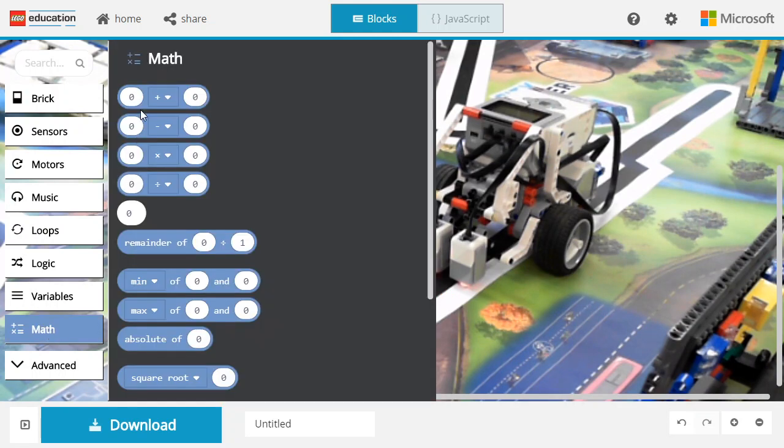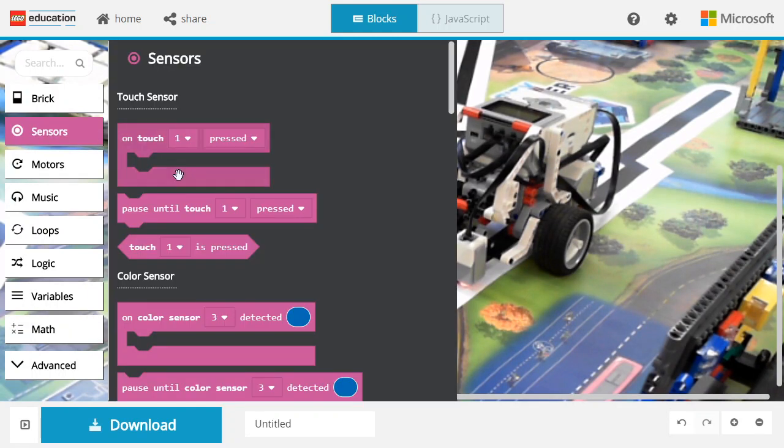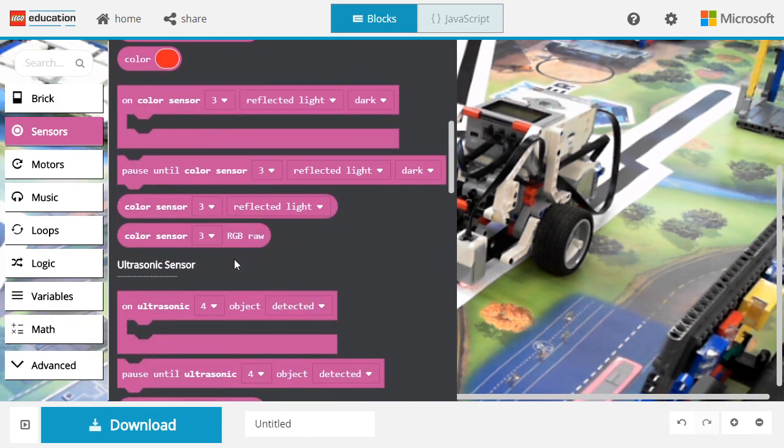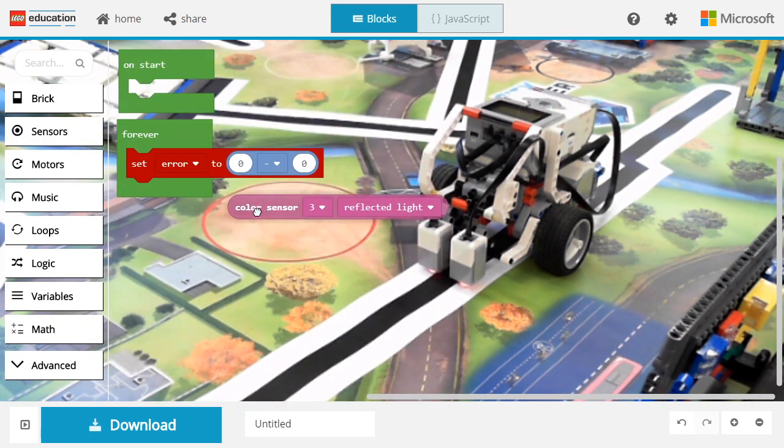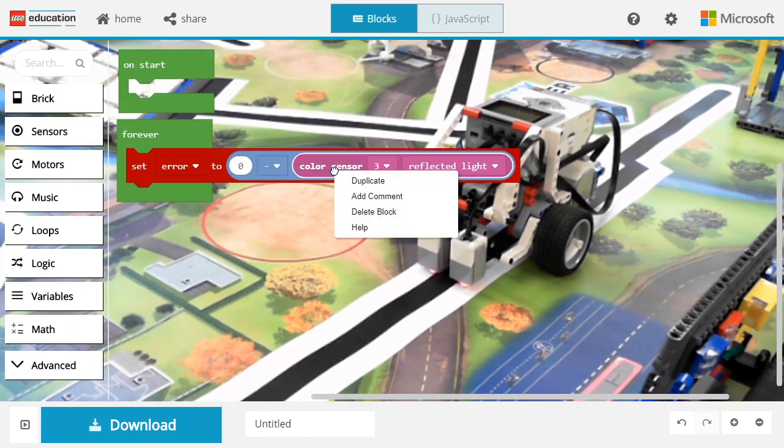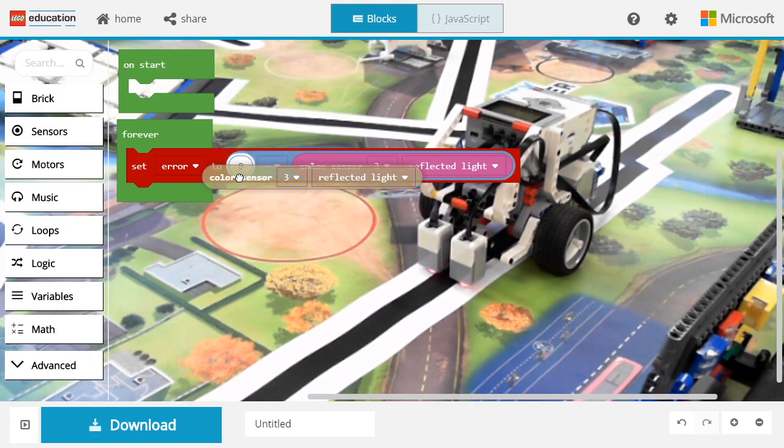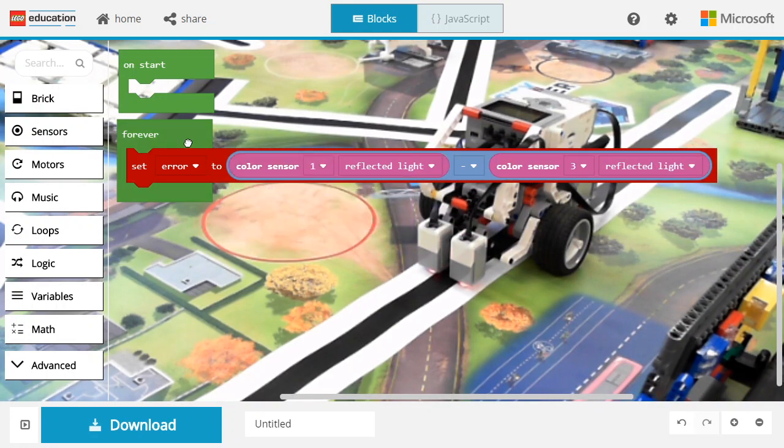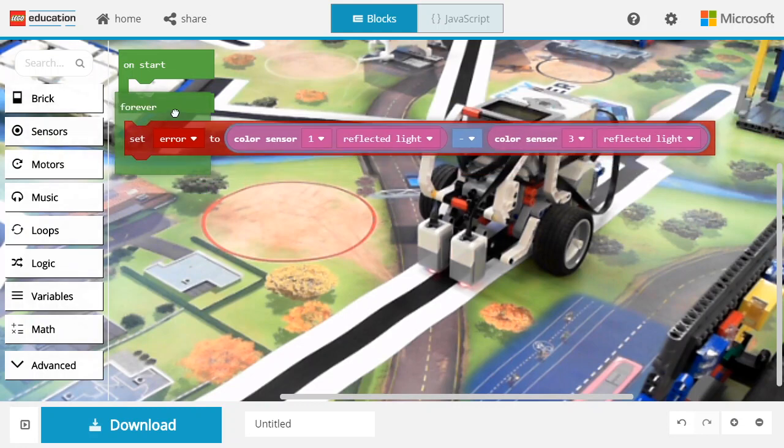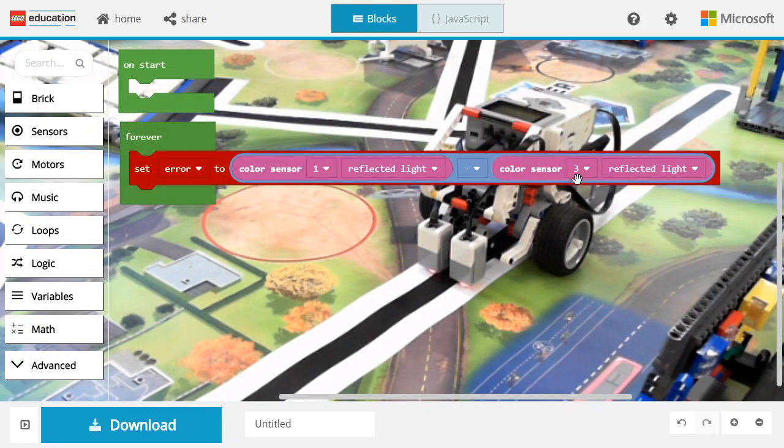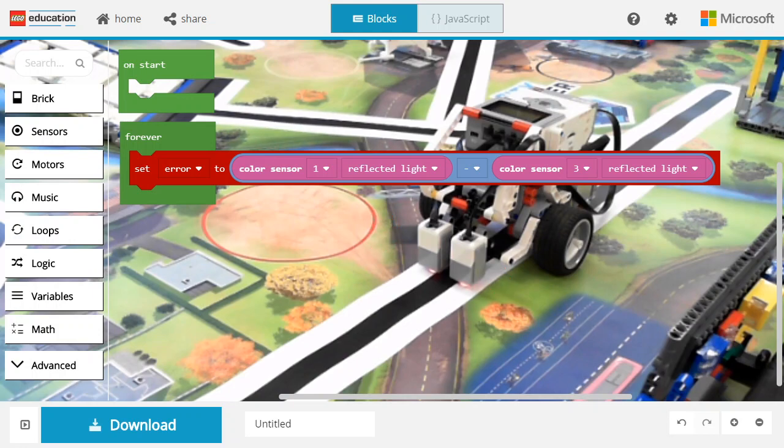In math, I'm going to grab the difference and also grab the block to measure the reflected light. I'm going to compute the value in color sensor 1 minus the value of color sensor 3. So this one is sensor 1, and this one is sensor 3. Let's see what happens when you turn the robot.